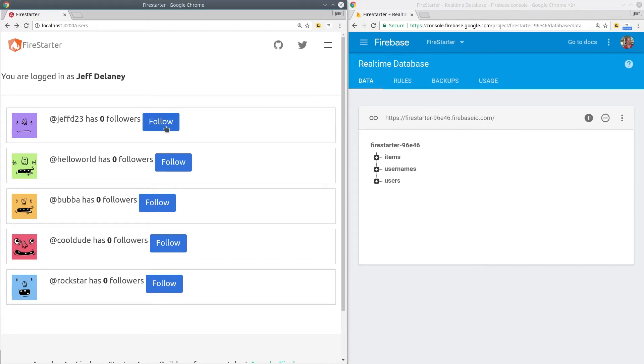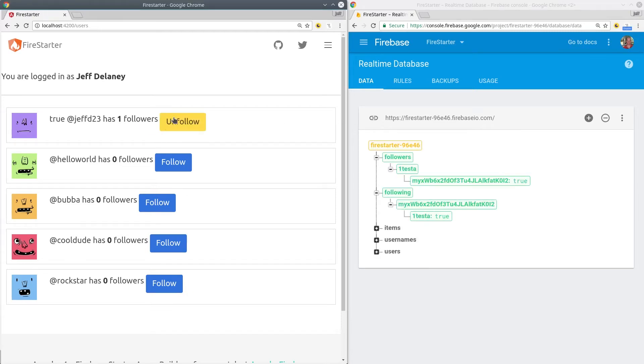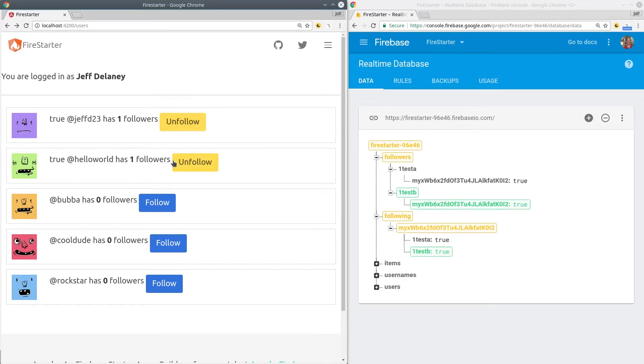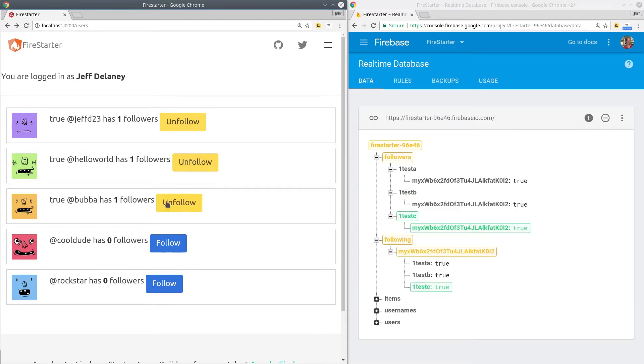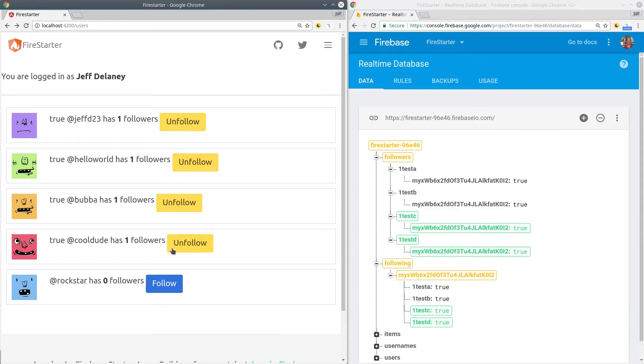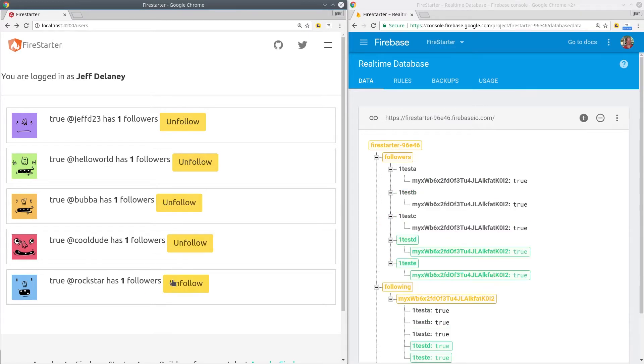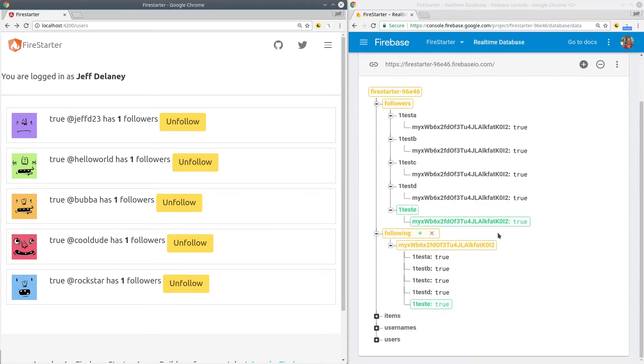In this episode, we're going to build a follow-unfollow feature, similar to Twitter, using Angular 4 on the front end and Firebase NoSQL on the back end.